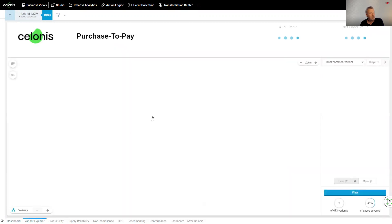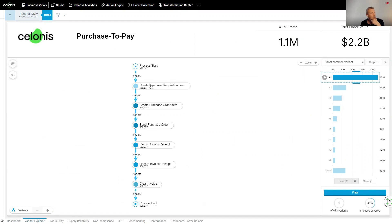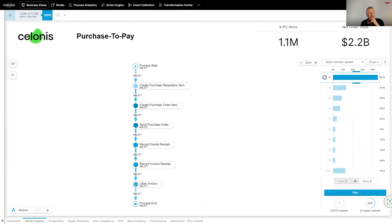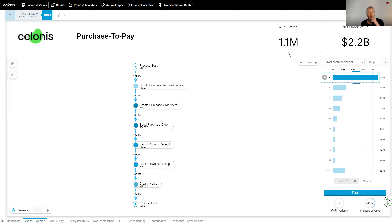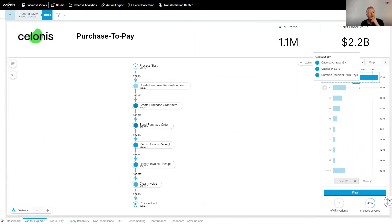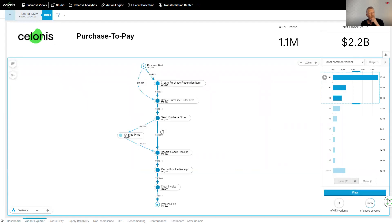Now, the power of Celonis is where you start to be able to understand the process. So in this instance, we can see here how a process is typically running. We can see a purchase is made, a requisition is made and ends up the invoice being cleared. What's interesting, however, this is only touching 45% of cases. So only 506,000 out of the 1.1 million purchase orders are following this flow. If I start to open this up a bit, I can see that there are some deviations.